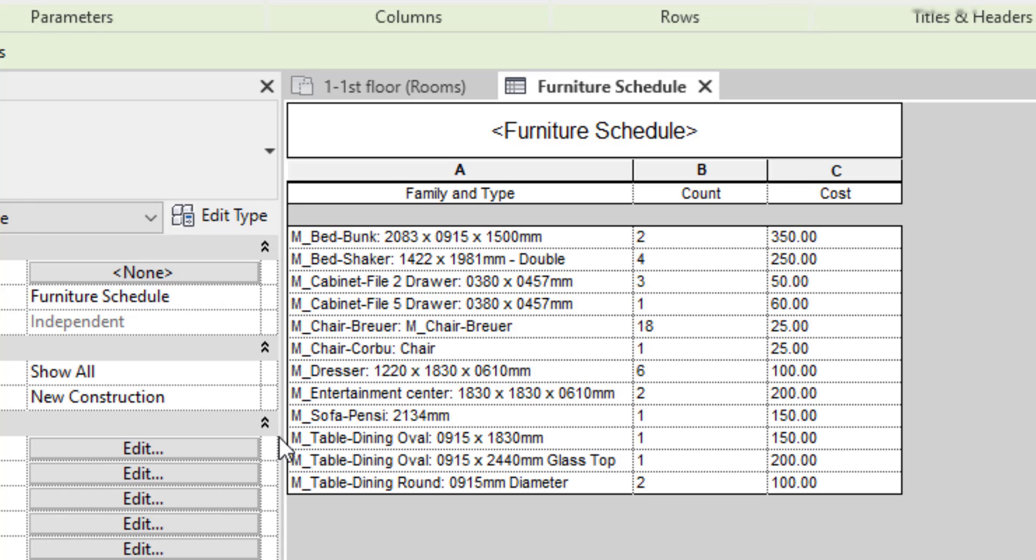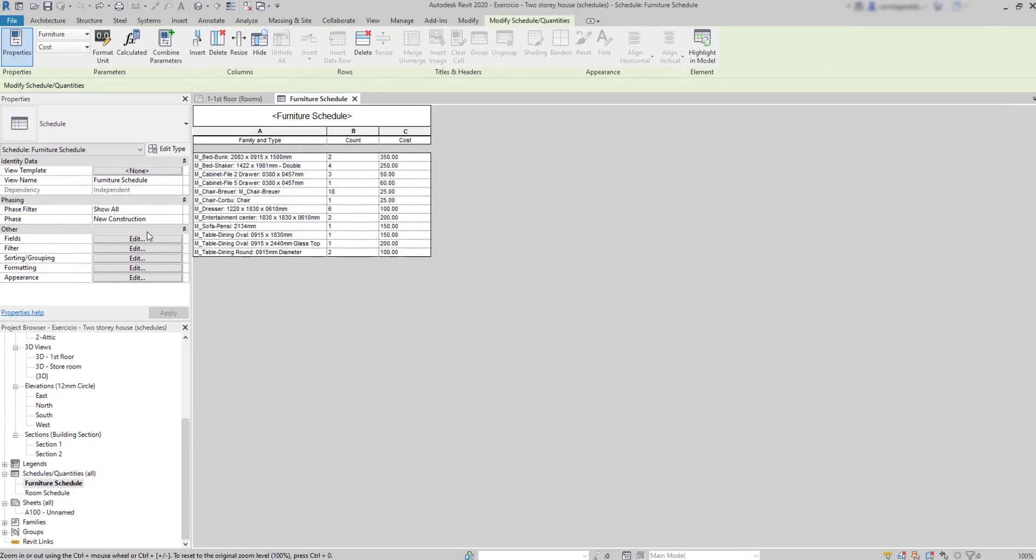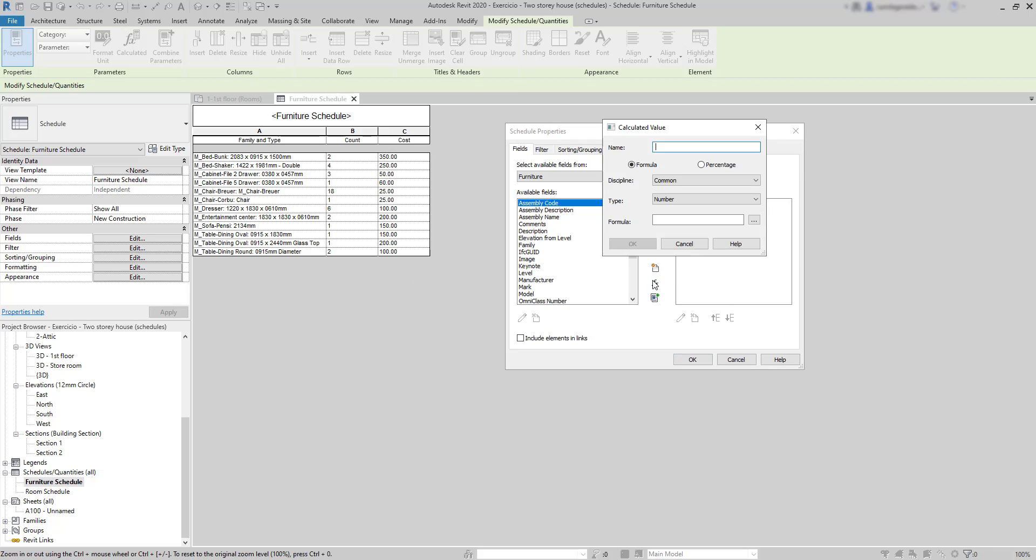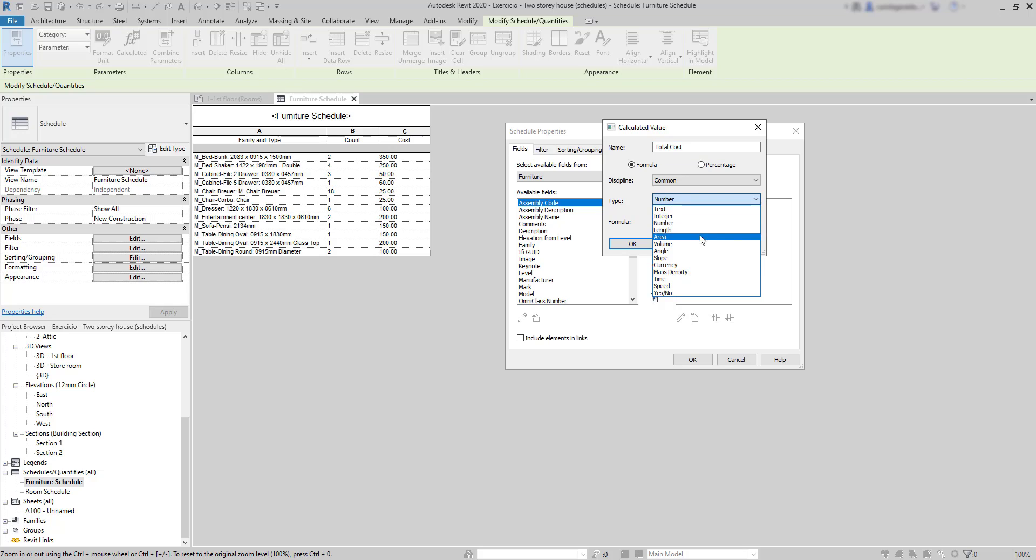Let's go to fields. And this time, I will add a calculated parameter. Click on this button. Then, insert the name for the new column, for example, total cost. Then, the type of value, I'm going to choose currency, as it's what we need. And for the formula, I click here to check out which are my available parameters.